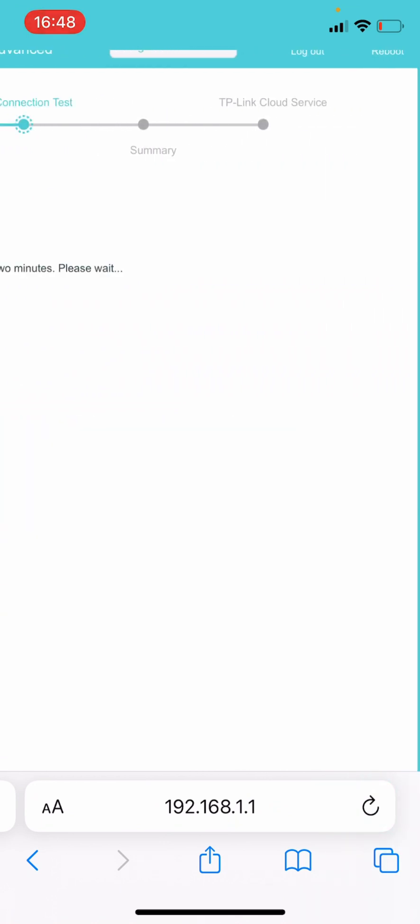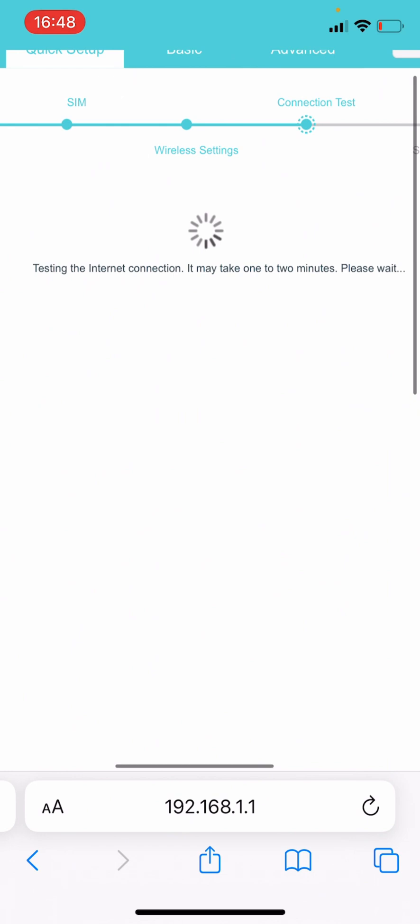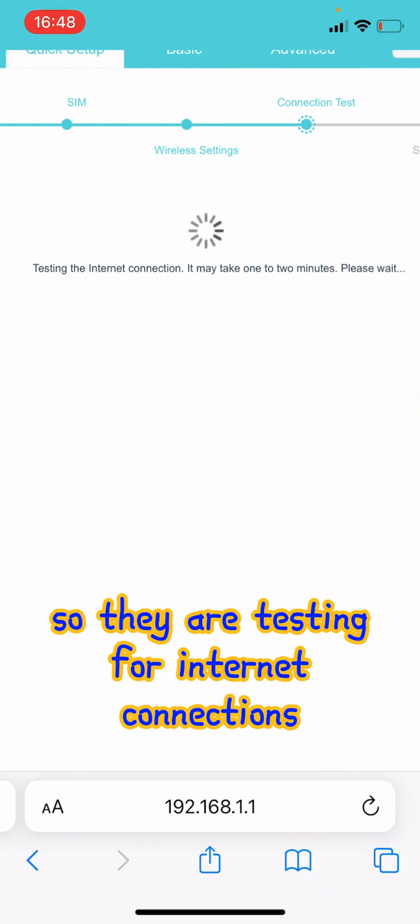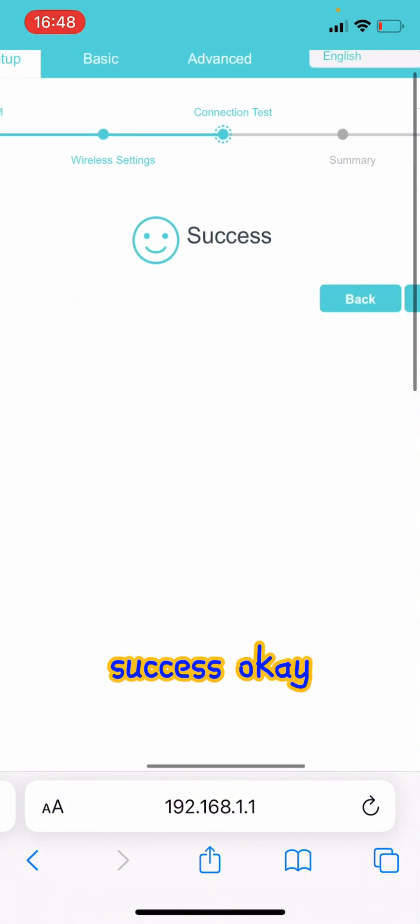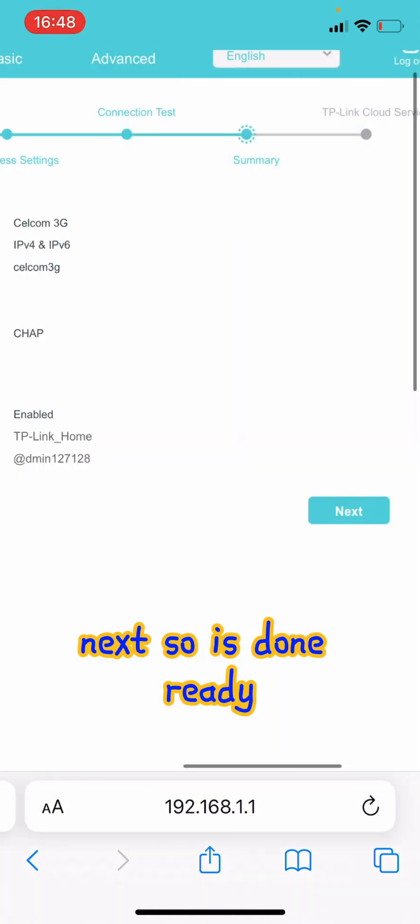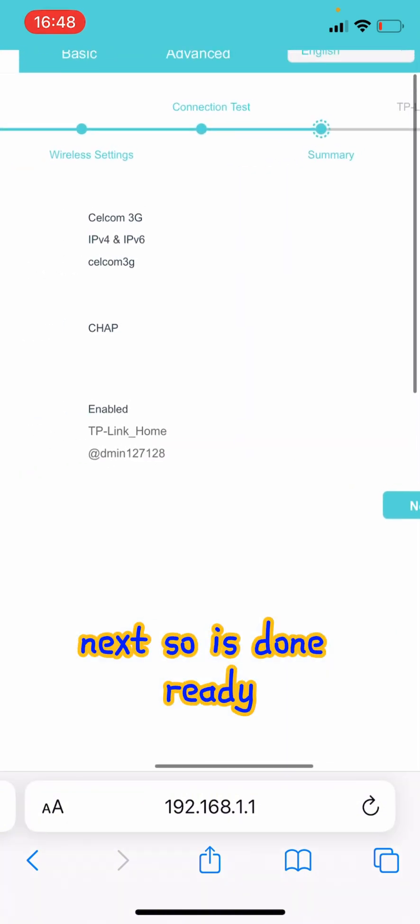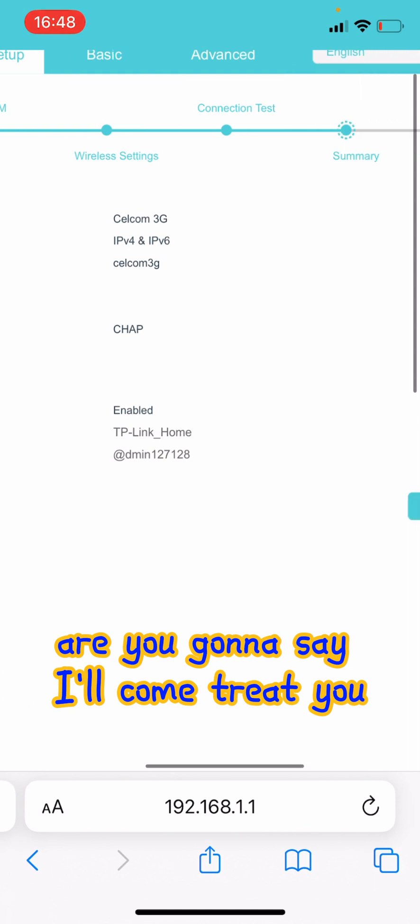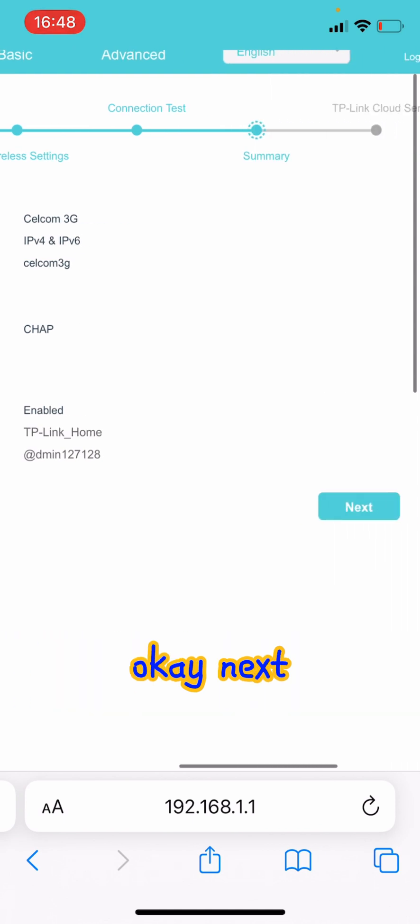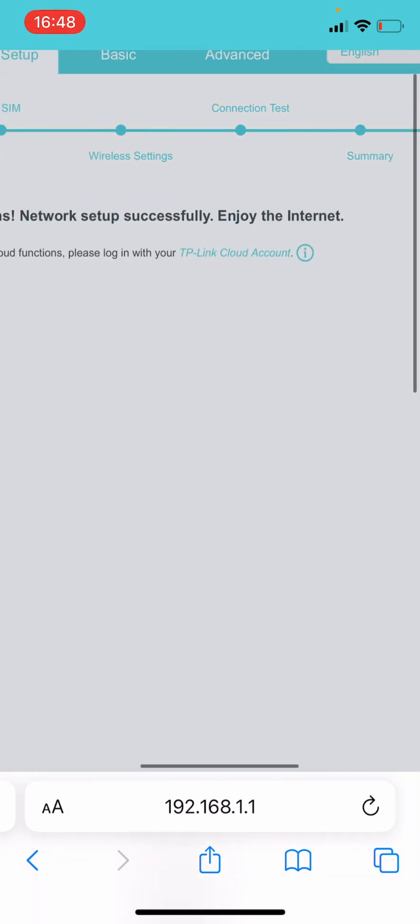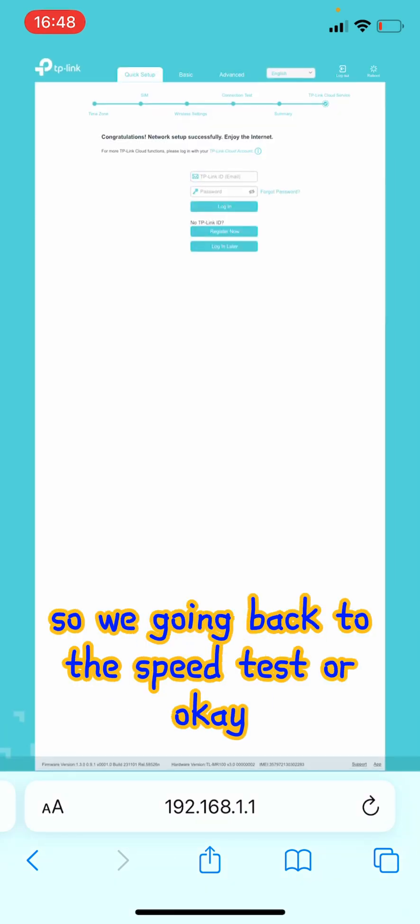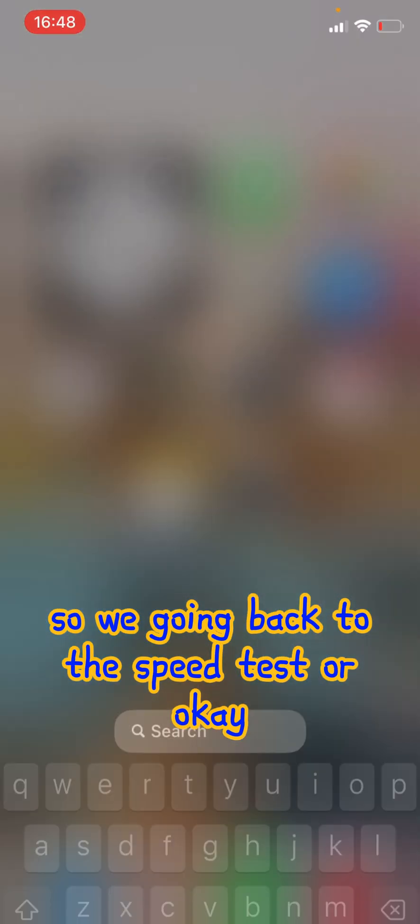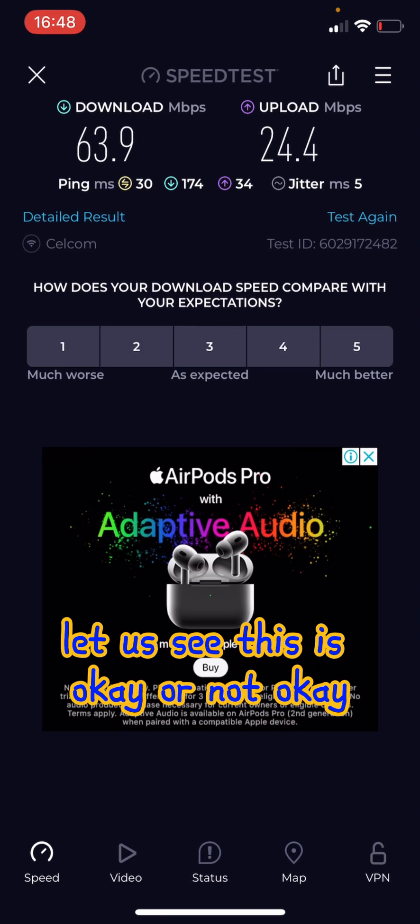So they are testing for internet connections. Success! Okay, next. So it's done, ready. Are you using the cellphone 3G? Okay, next. Okay, so that's all ready. So we're going back to the speed test.